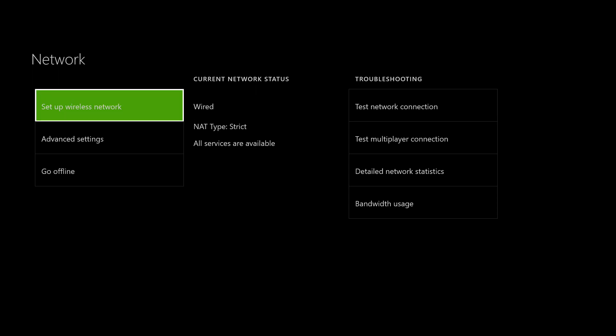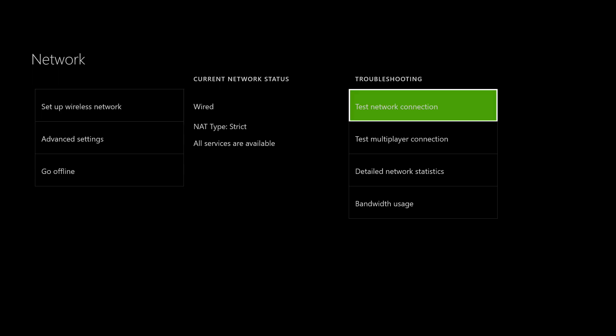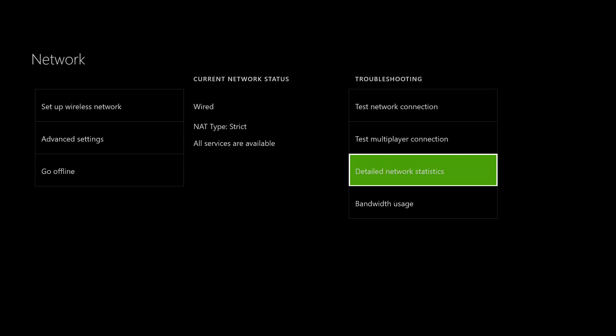NAT means network address translation. We're going to do detailed network statistics. That will show us what my speed is, my ping time, and my upload and download speed. This is the first basic troubleshooting we need to do before we go any further.